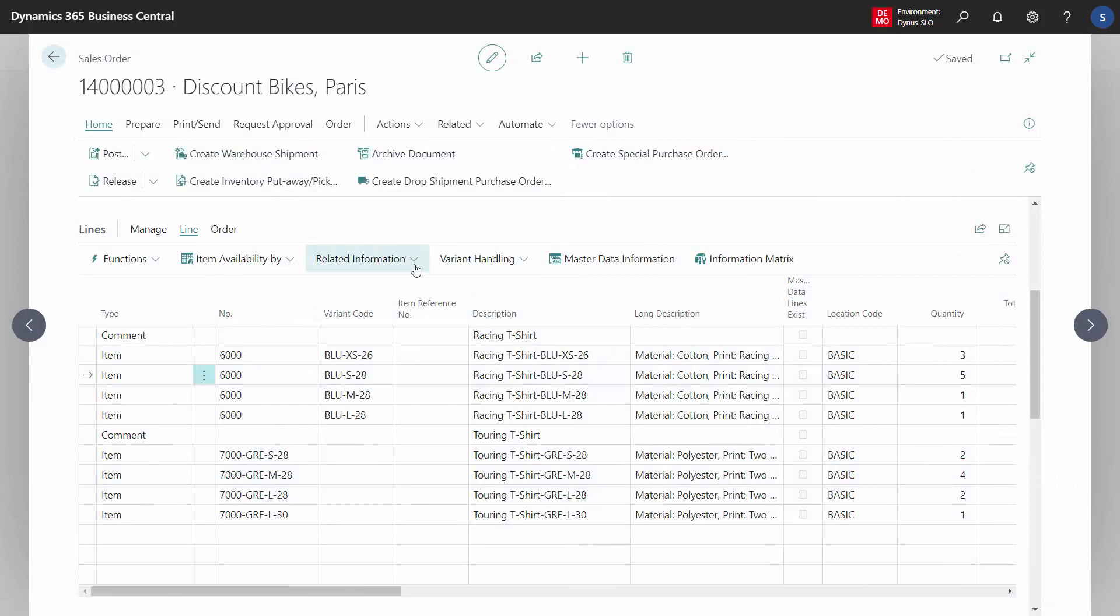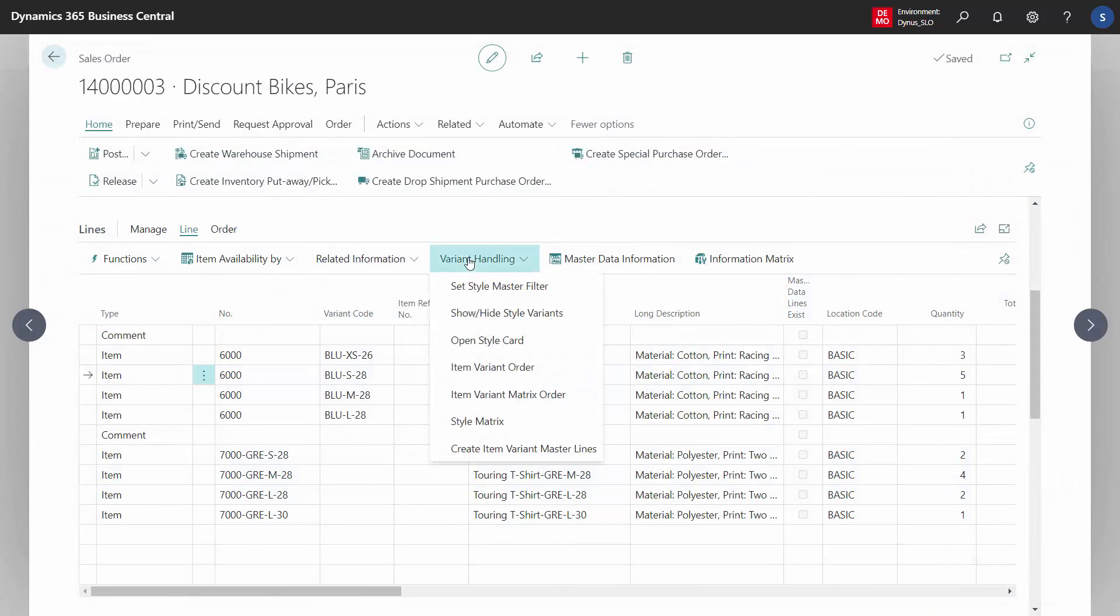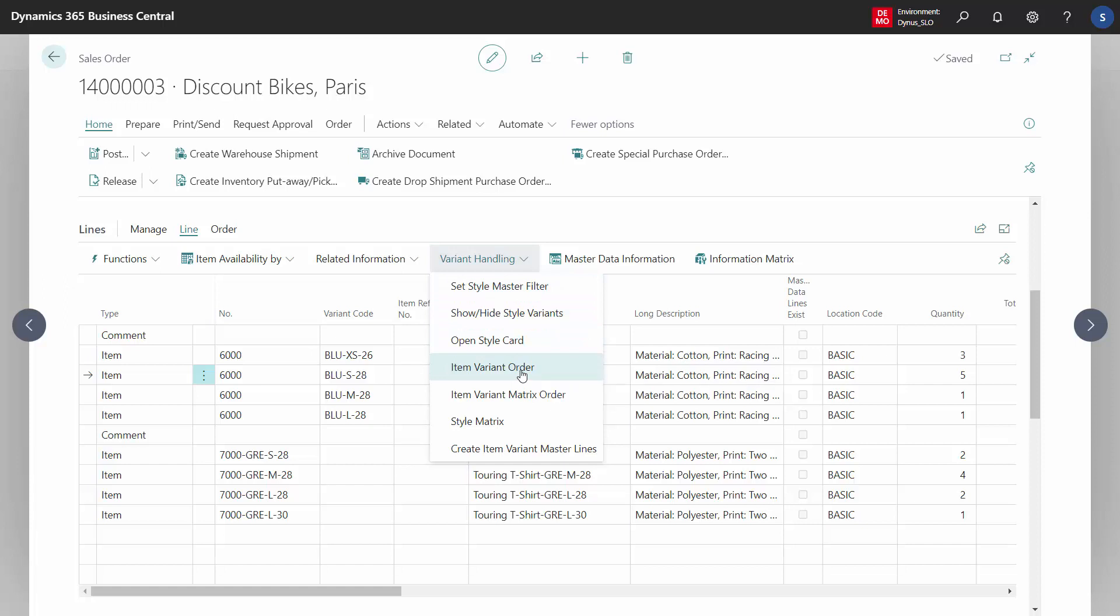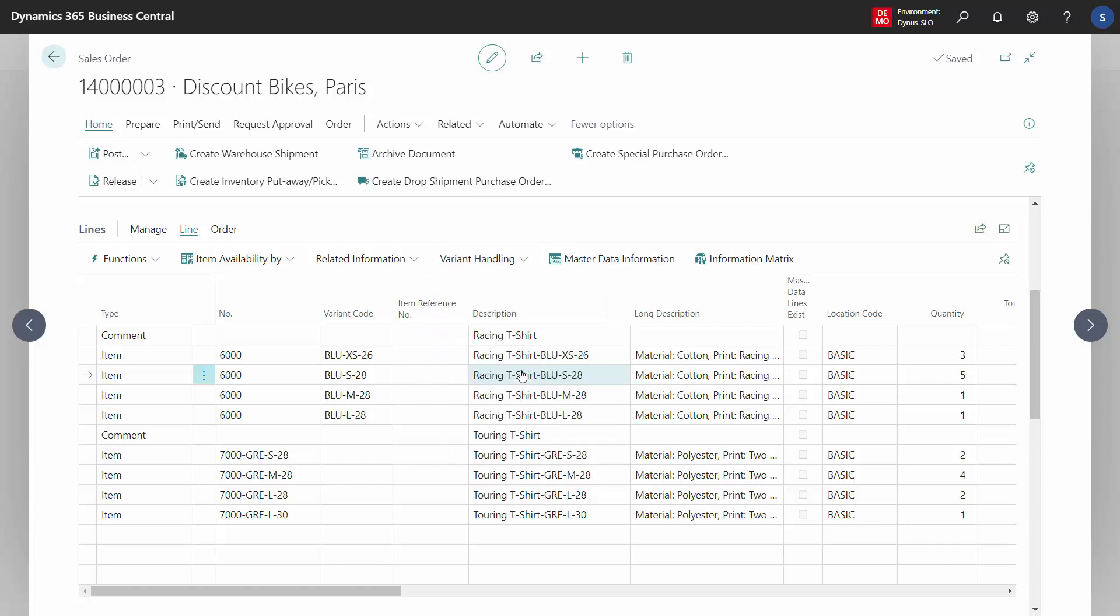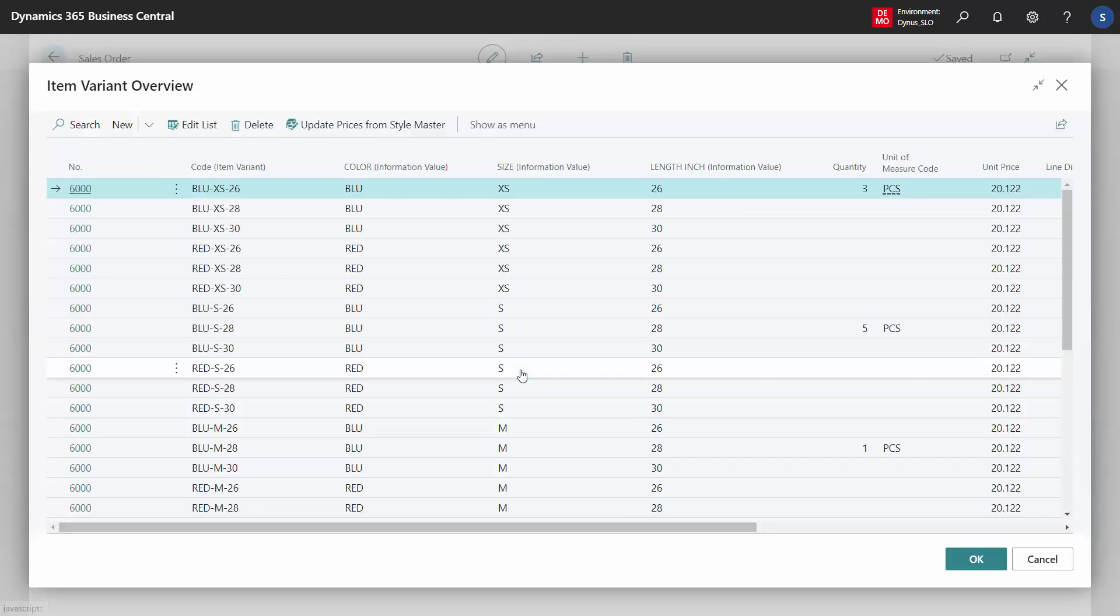The other order functionality or line maintenance we call item variant order. It's basically the same purpose—adding new lines, modifying lines, changing lines—but it's a list view like this.